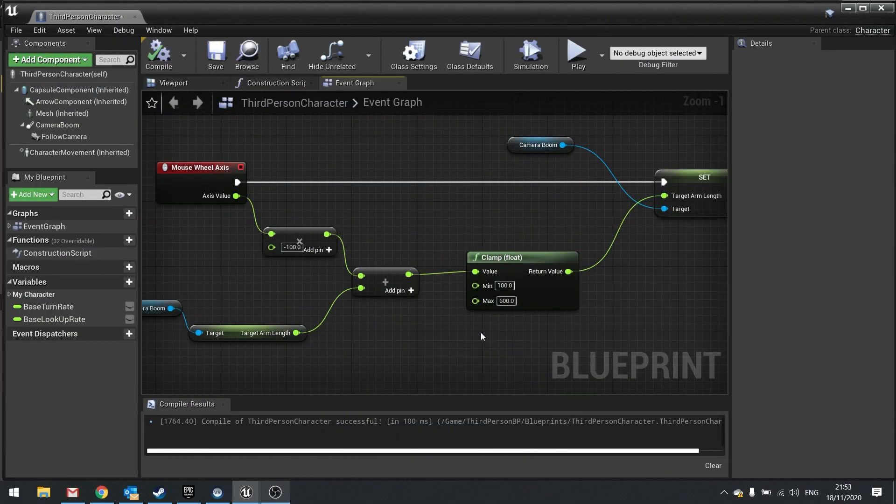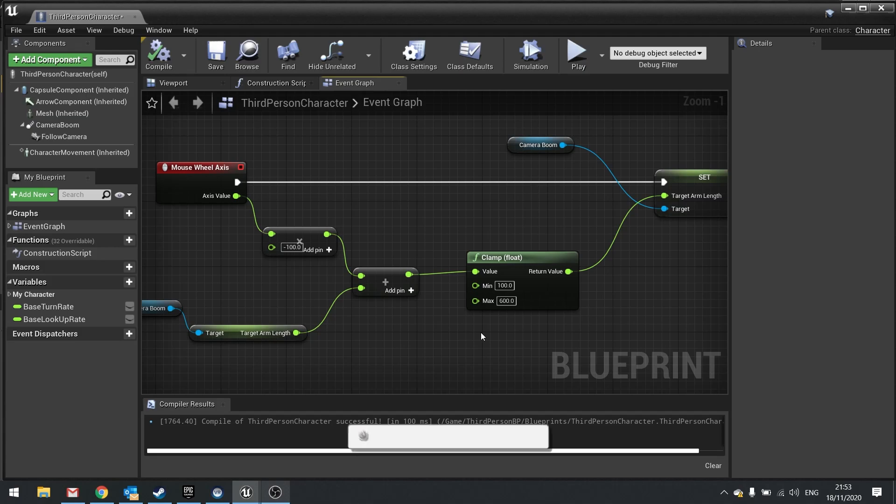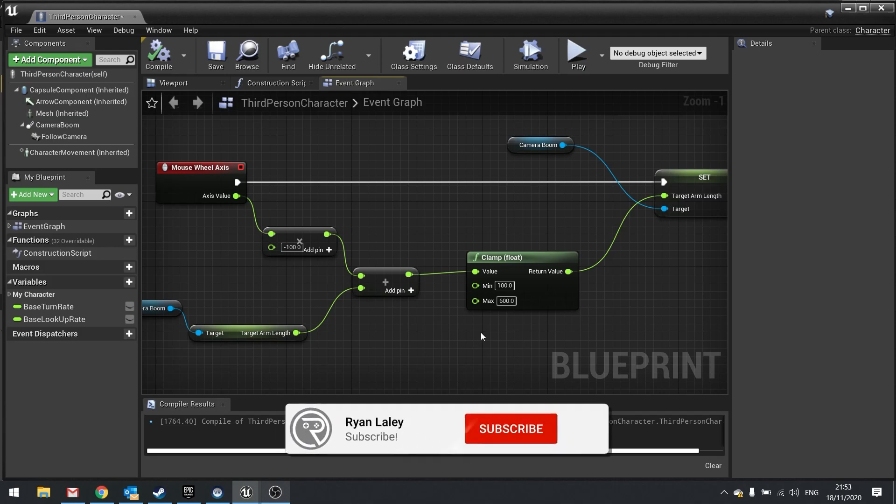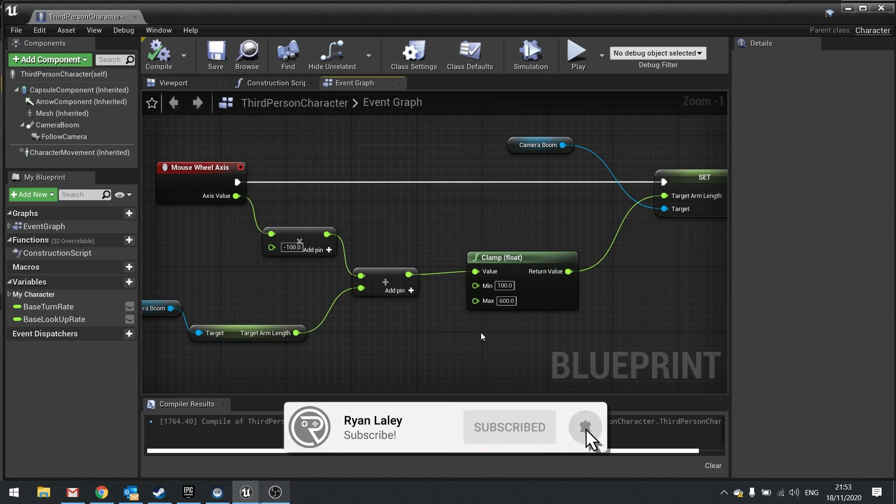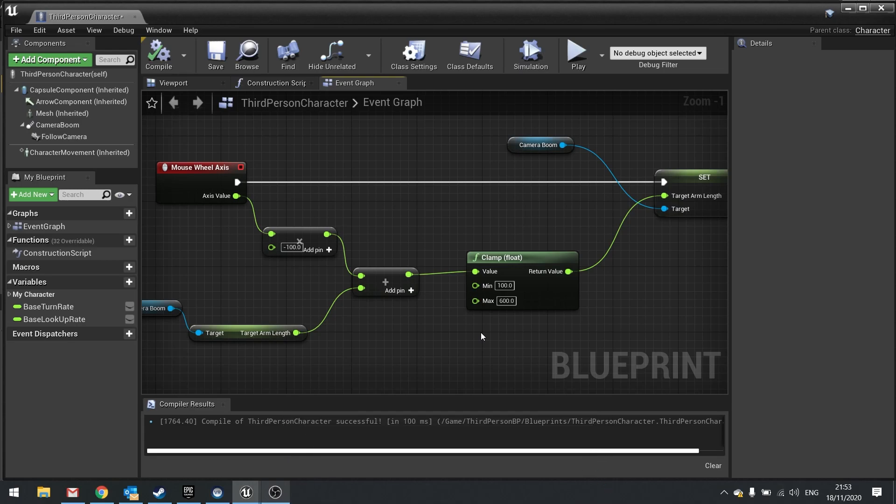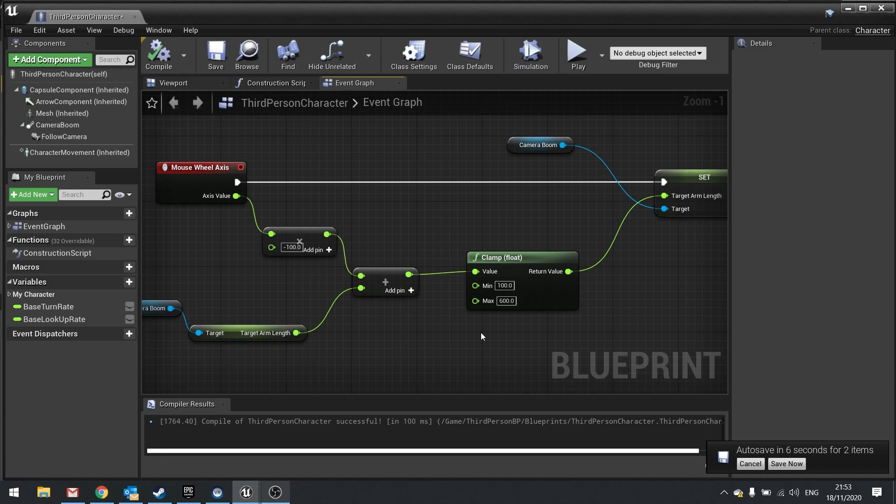Hello and welcome back to another SnackSize video in my Unreal Engine 4 tutorials. This one follows on from a previous SnackSize video where I showed how to do scrolling wheel camera zooms. So basically using the mouse wheel to scroll the zoom in of the camera and zoom out with the camera.